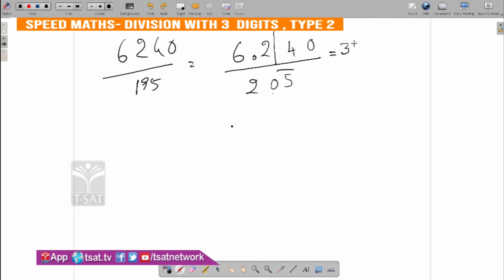Divide 2, 1, 2, and remainder 0. Clear. The next step is only cross multiplication. Only cross multiplication: 31, 0 minus 5 is cross multiplication.